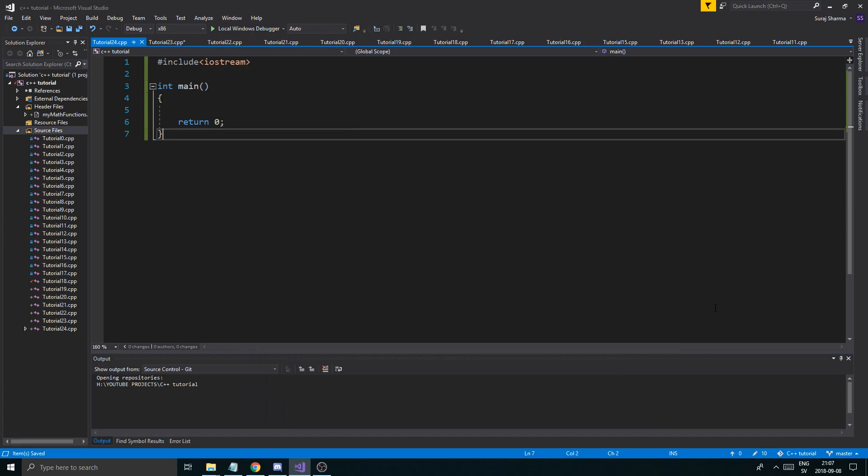Hey guys and girls, welcome back to another beautiful video on this beautiful channel on this beautiful day. How are you guys and girls doing? Today is an important day in history because we're going to be talking about object-oriented programming. Now I'm sure if you're working with C++ you've probably heard this and you've heard the term 'object' and you probably freaked out.